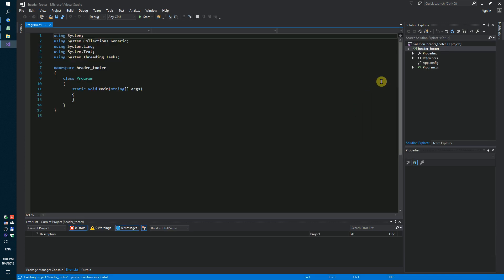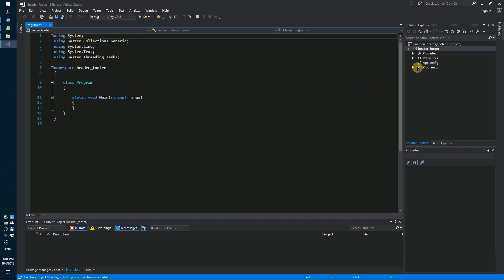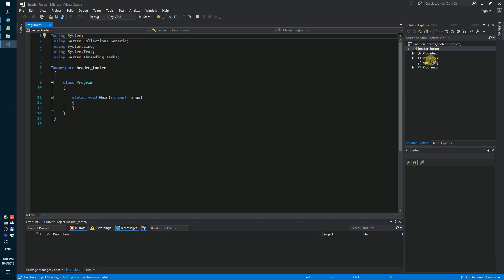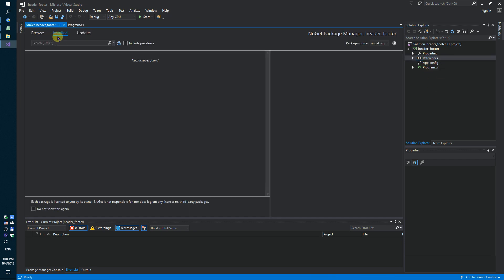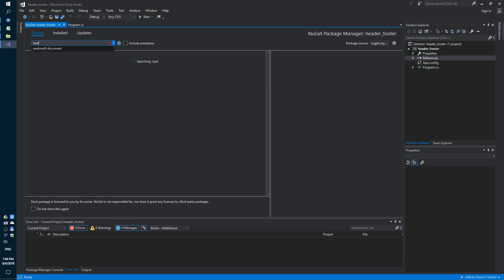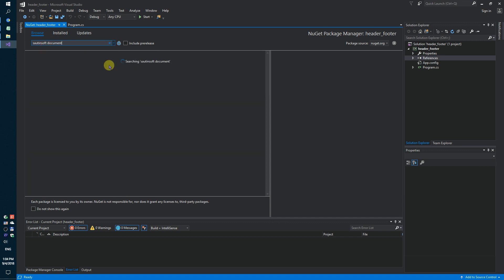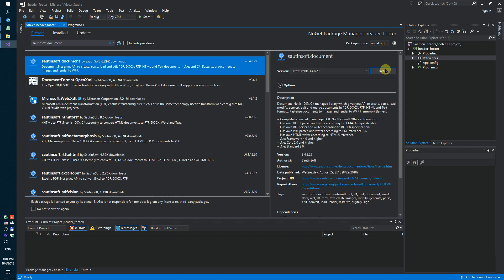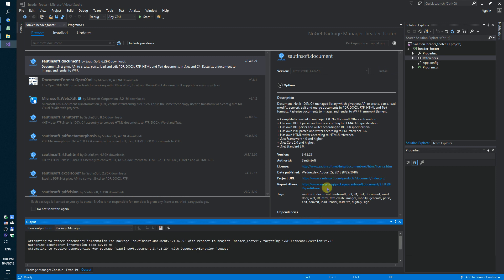Secondly, using NuGet, let's install the specific component for editing and adding headers and footers. This solution is called document.net.